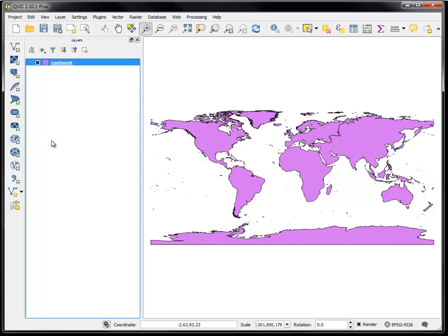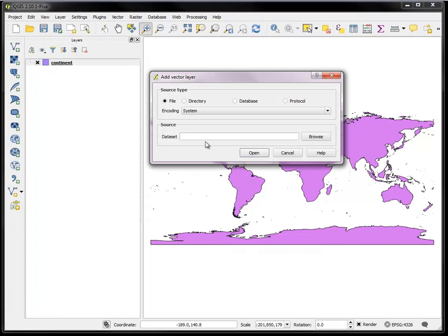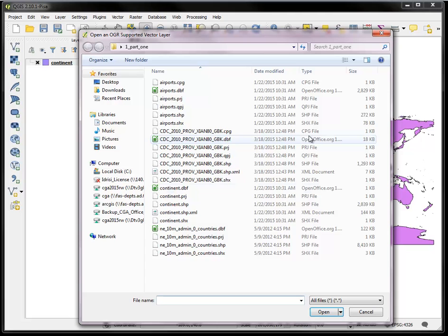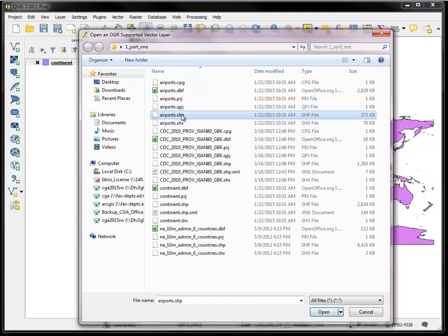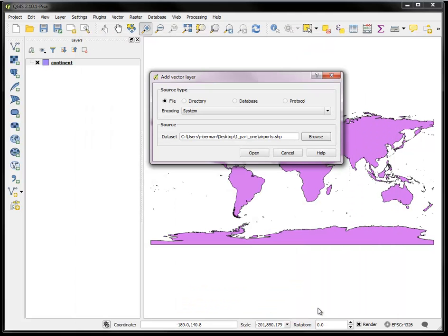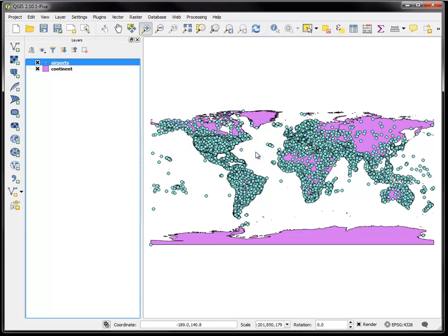So that's your general opening and navigating a layer. Let's add another layer, the same folder. We'll open the airports, and the airports are now shown on top of the continents layer.